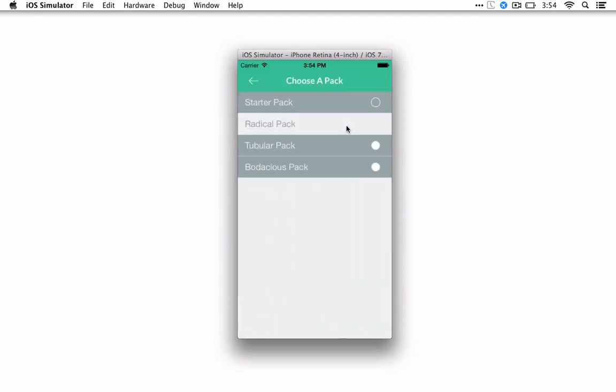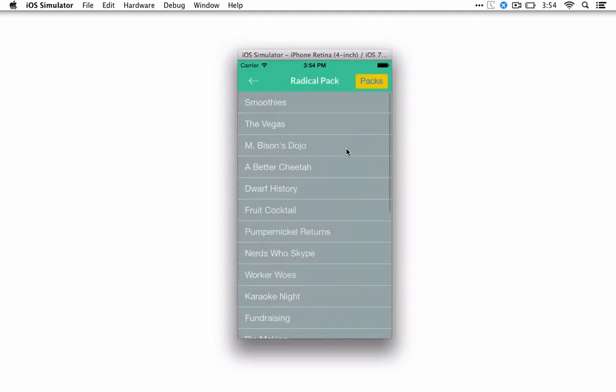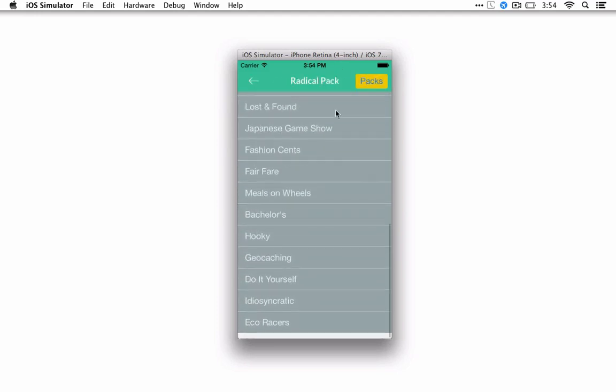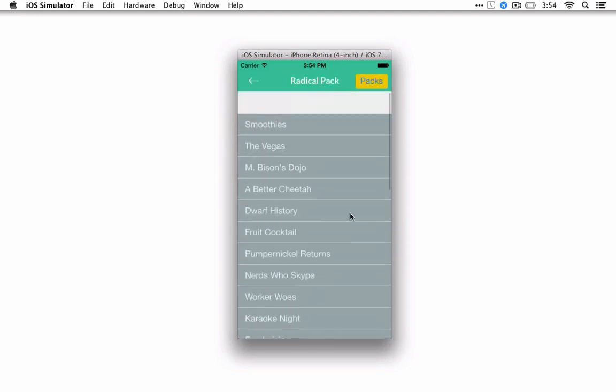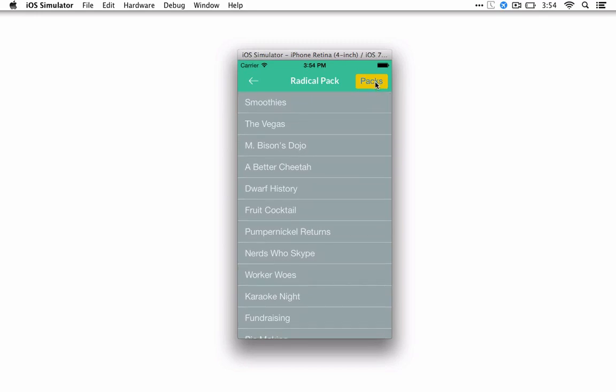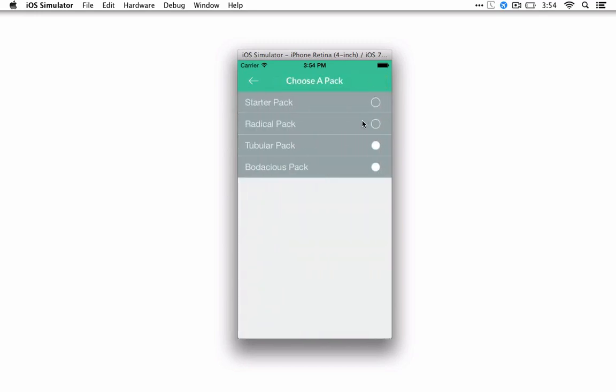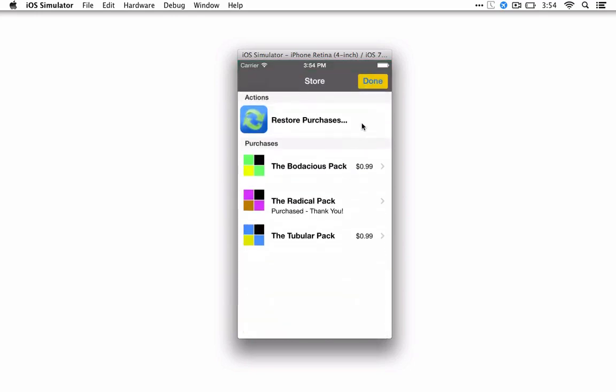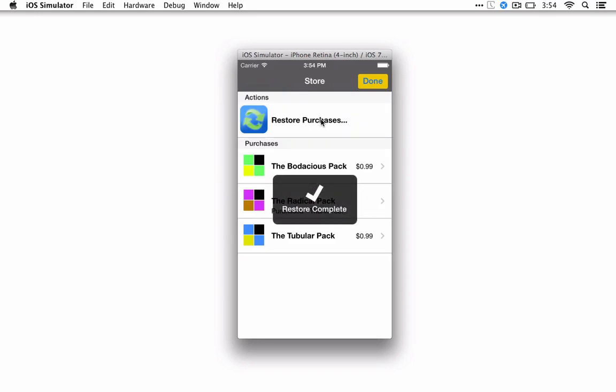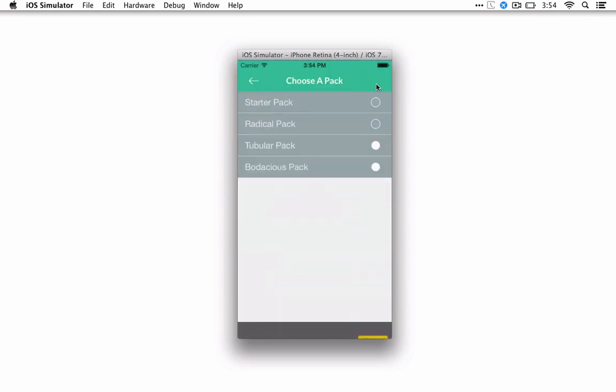So you can go to the radical pack and solve all those. If for some reason something gets messed up or you notice that you think you bought the tubular pack, but it's filled in, if you go back into the store and say restore purchases, it should take care of any weirdness that you encounter.